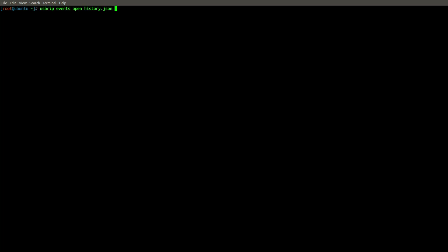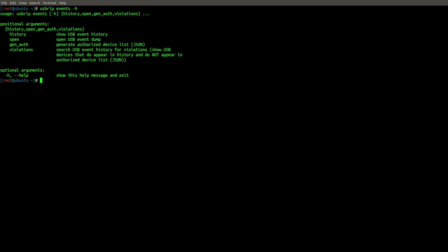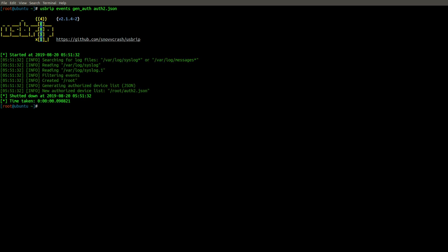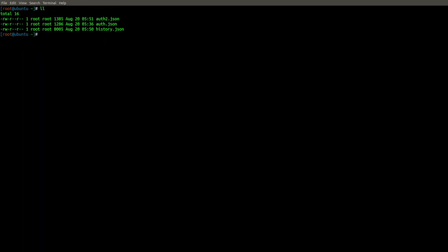So let's go ahead and move along and take a look at our next option. We've covered the first two. So if we run a dash H, now we have gen_auth. So let's see what that's all about. So let's again hit the up arrow and change this to gen_auth, and then we're going to need an output file name, which can be anything you like, in this case auth2.json. What we're doing here is creating an authorized device list or whitelist if you prefer. We're telling USBRIP that anything we've seen up to this point is okay and trusted, and we're writing that data to a JSON file. You'll notice that I did this previously in a file called auth.json, and in between the creation of that file and now, I've inserted what I'll call a rogue USB flash drive.